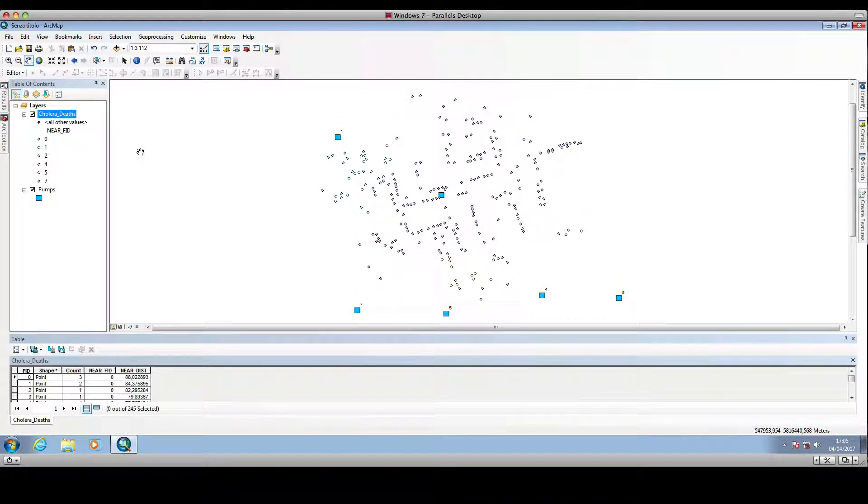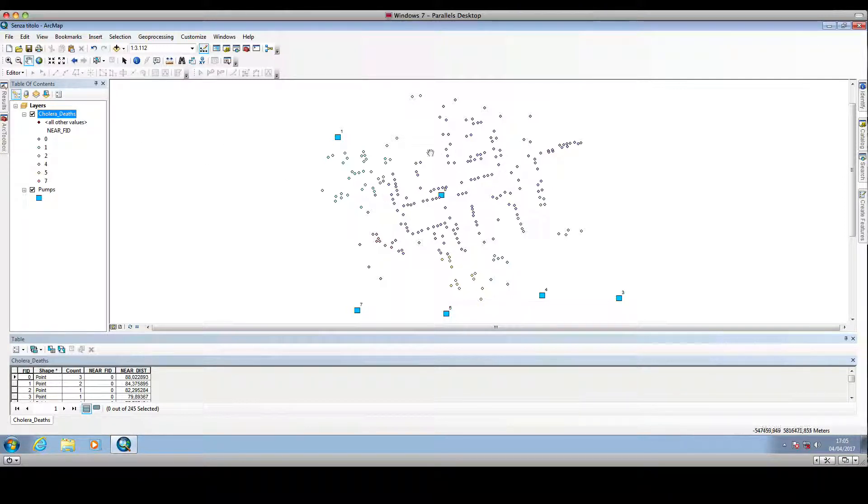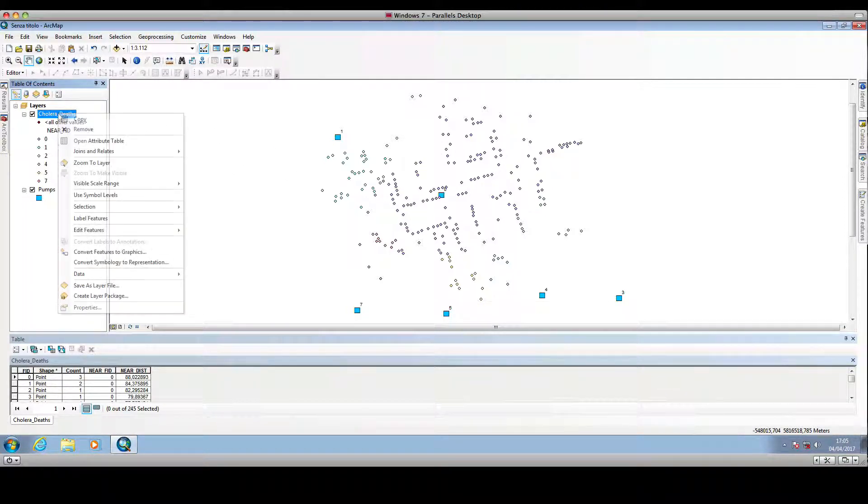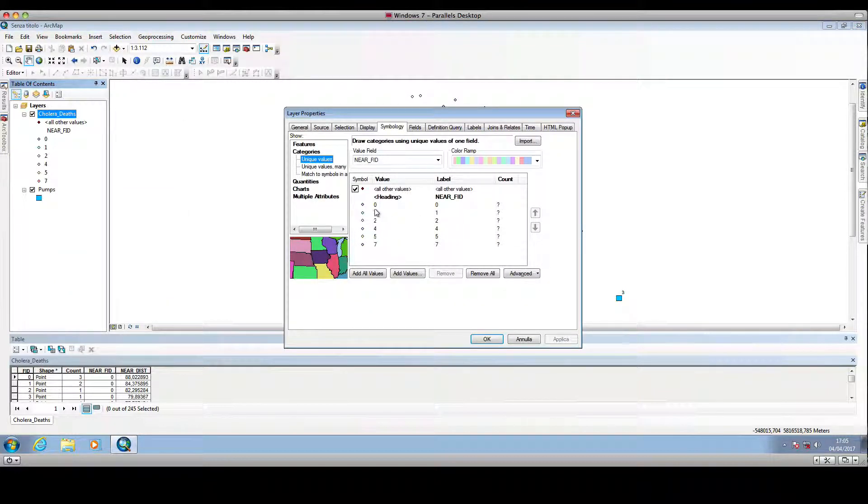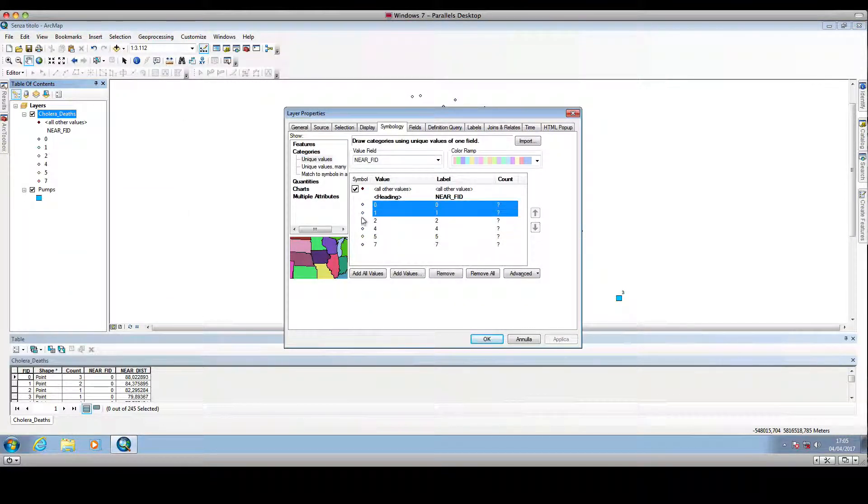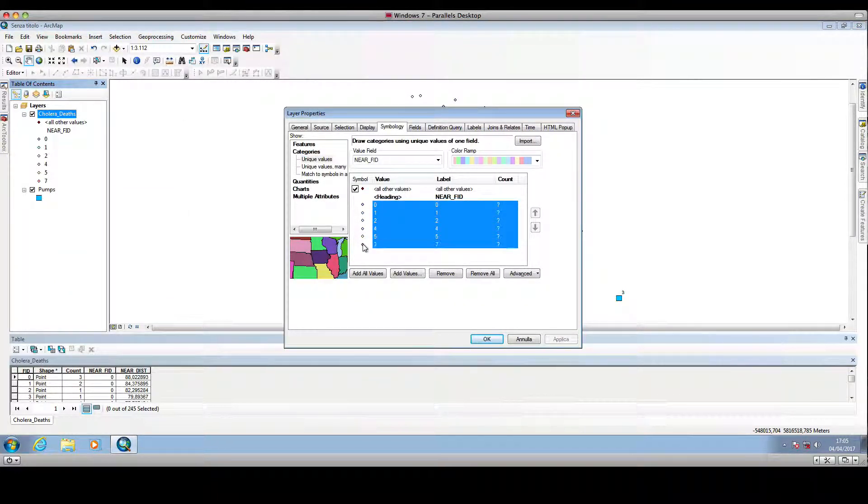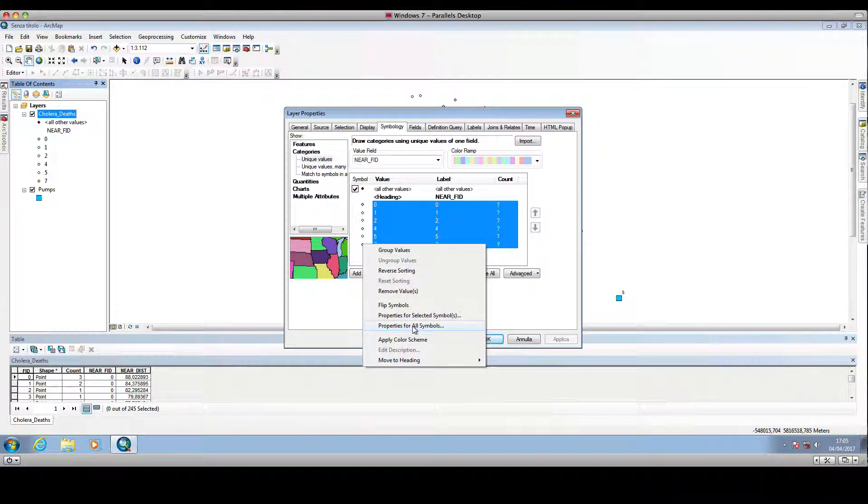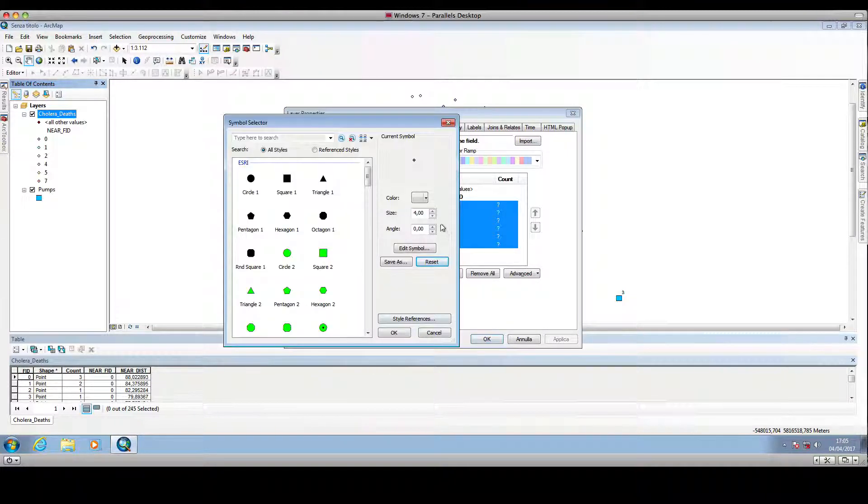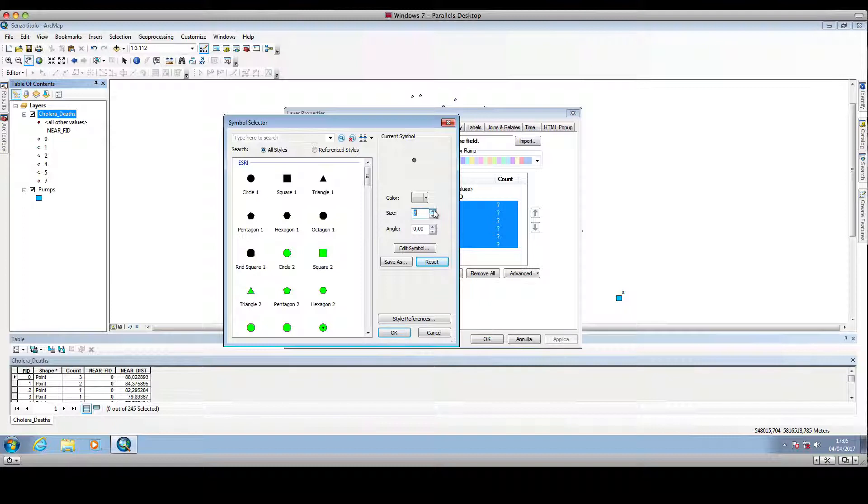Maybe we can change the size of these dots in order to have a clearer representation. So we can click on all these rows, then right click properties for all symbols, and we can increase the size.